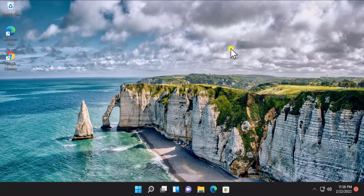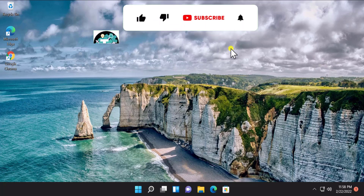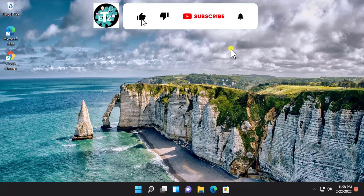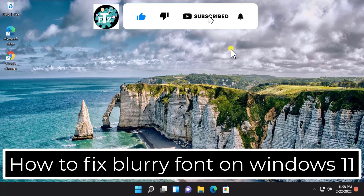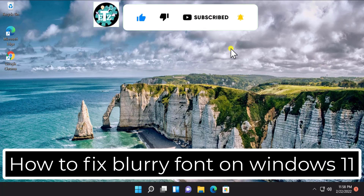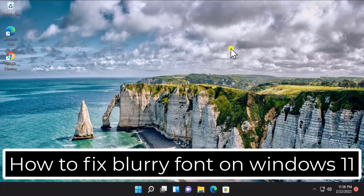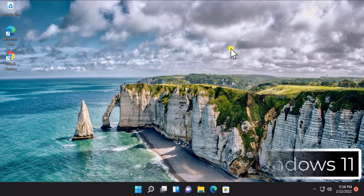What's up guys, welcome to our channel E-Technice. In this video we will talk about how to fix blurry font on Windows 11. We will tell you the steps you have to follow, so stay tuned and watch the complete video.